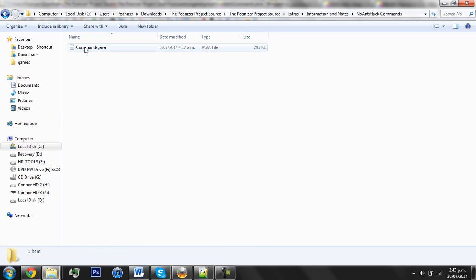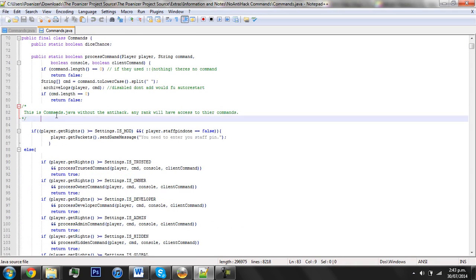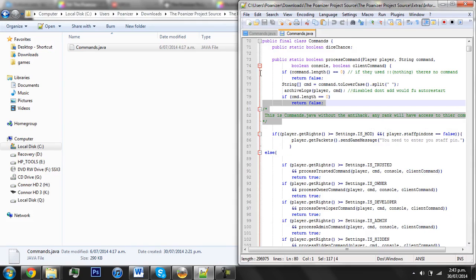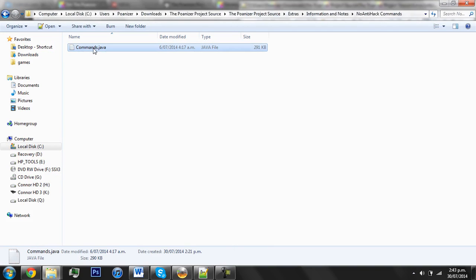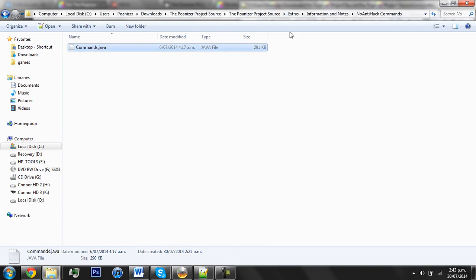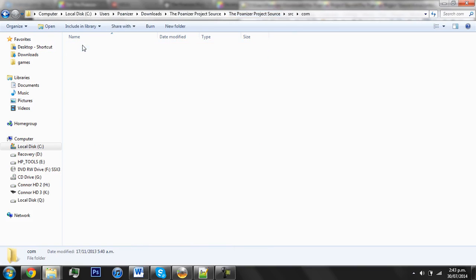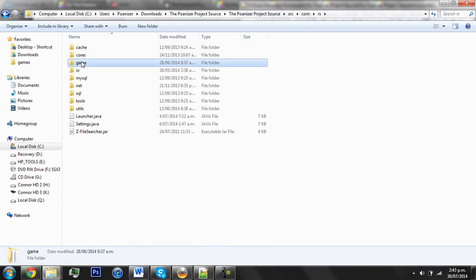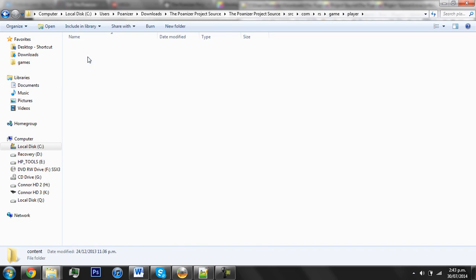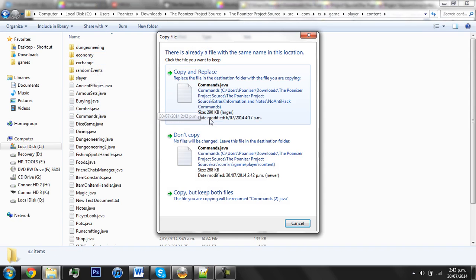Basically open that up and you'll see a Commands.Java file. If you open that up, then there is no Anti-hack, so if you want this in there, just grab it, right-click, go Copy, then go back to the Normal Commands folder, which is in Source, Comm, RS, Game, Player, Content, and then paste it in there.